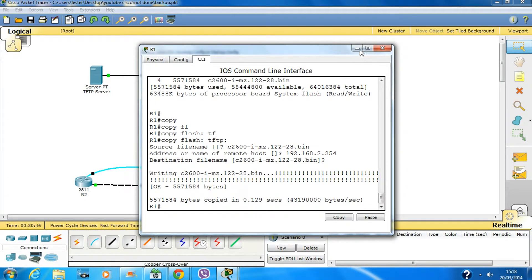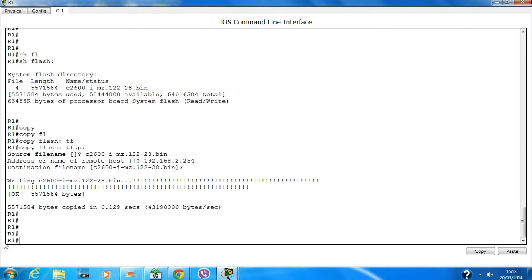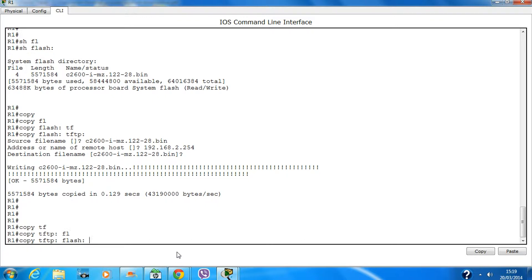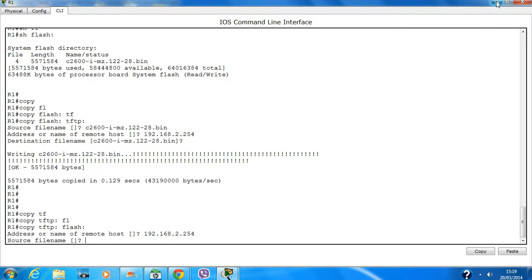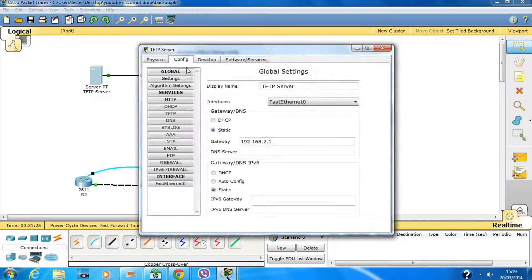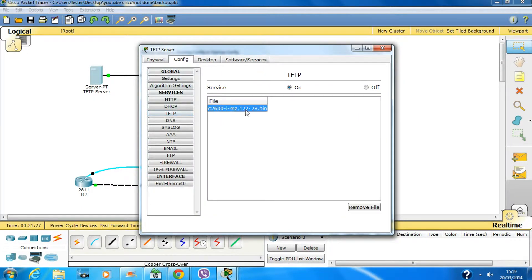Now if you want to restore your file back onto the router, the command is just the opposite: 'copy tftp flash' — which means copy a file from the TFTP server onto the router's flash. Hit Enter. It will ask you the IP address, then the source file name. You have to type in the exact source file name, otherwise it will give an error.